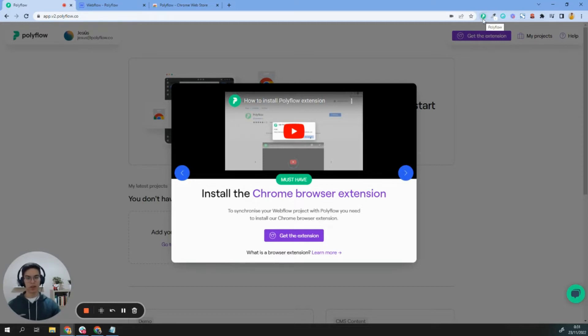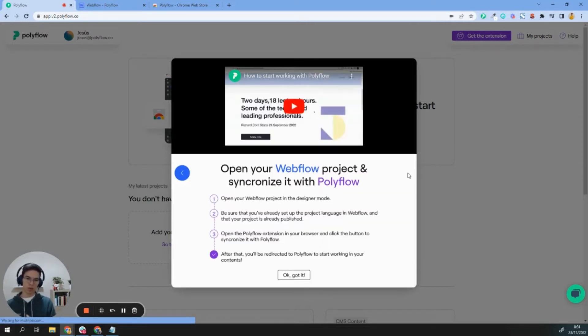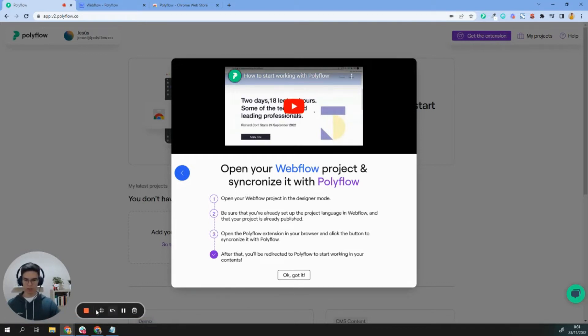As you can see here, I already have the Polyflow extension, and then we can start opening Webflow and synchronizing the project.